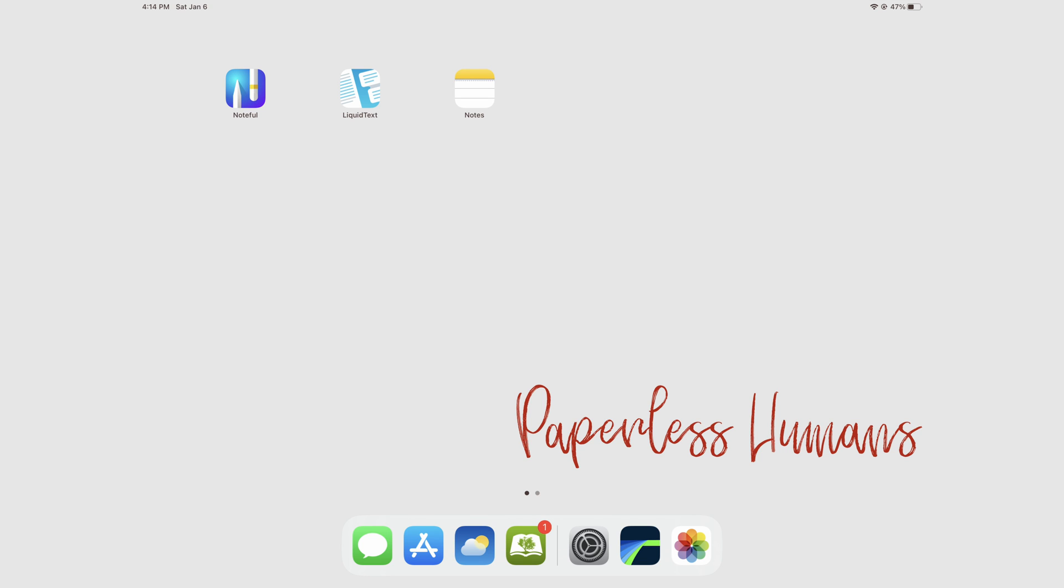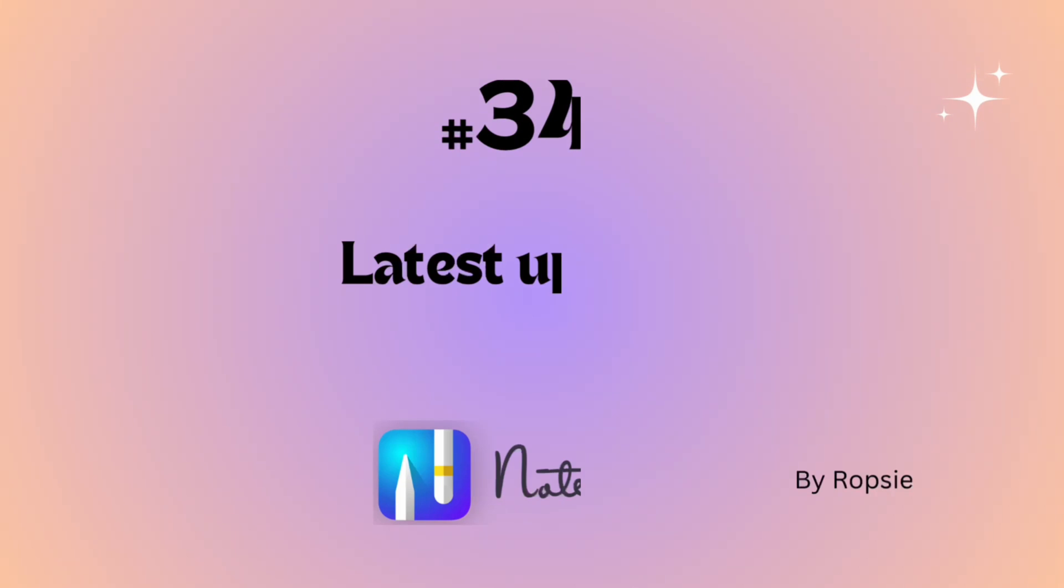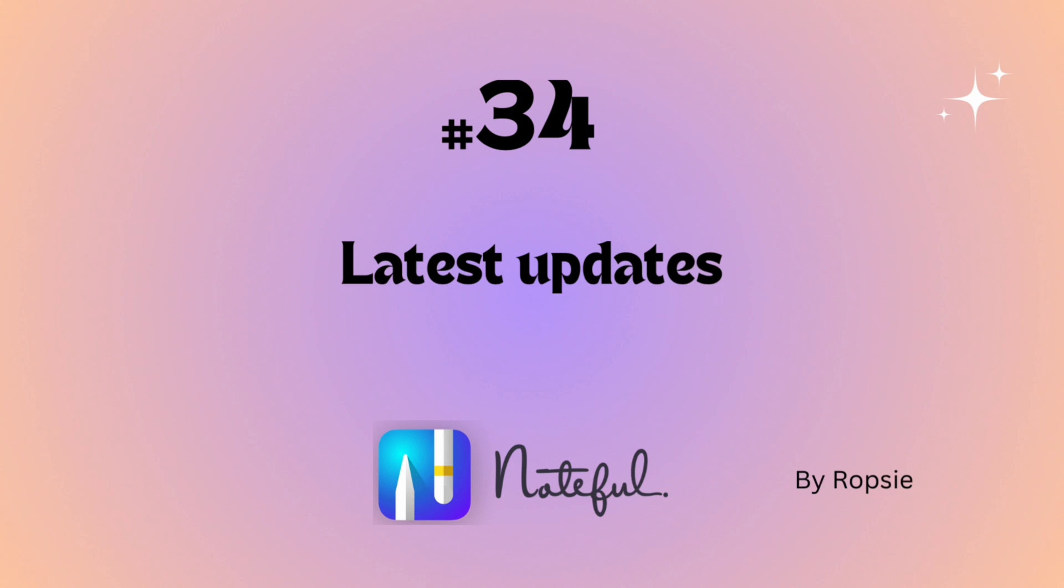Hey guys, it's Robsy, back with PaperlessHumans. Welcome to another episode of this free Noteful course, where we'll be covering updates that the developers have released since November 2023 to January 2024.